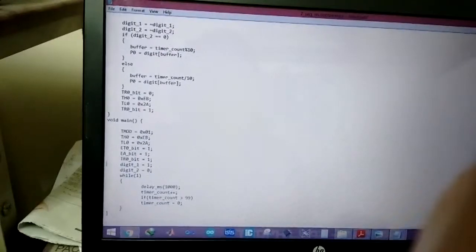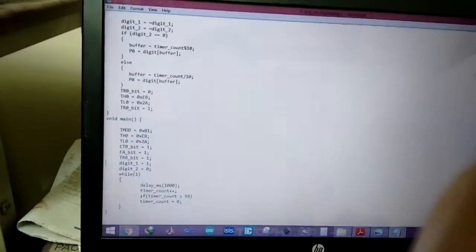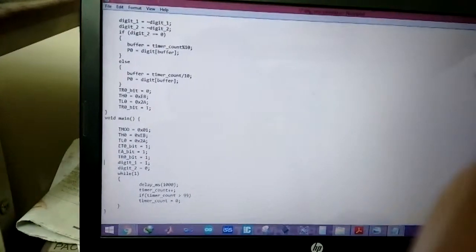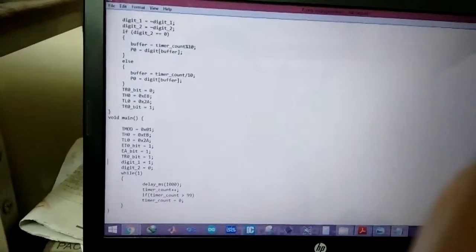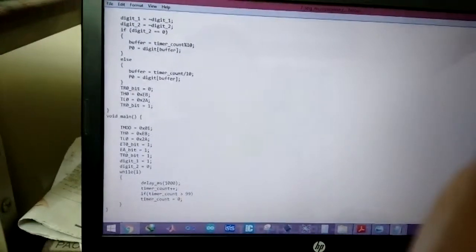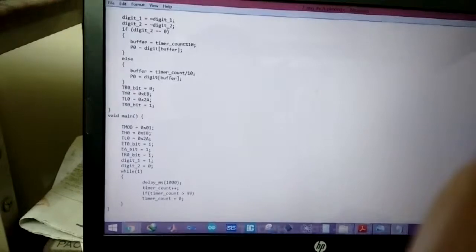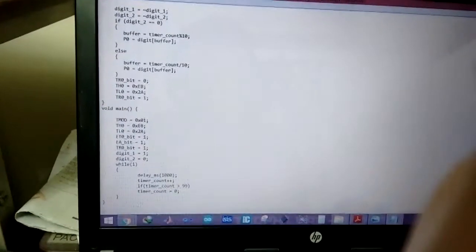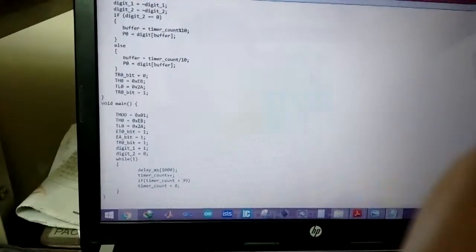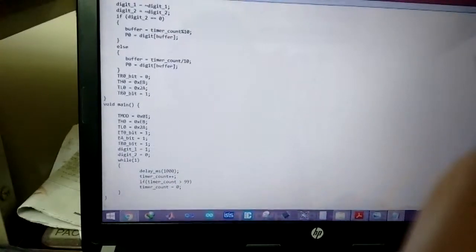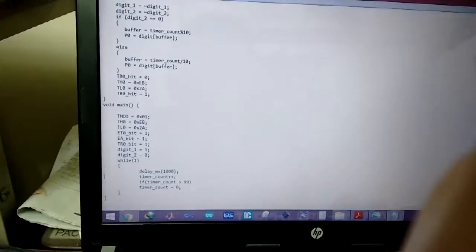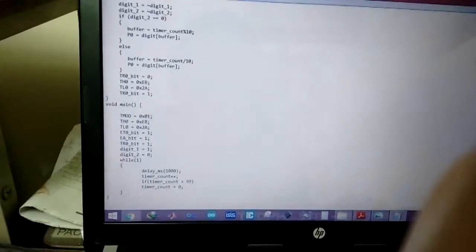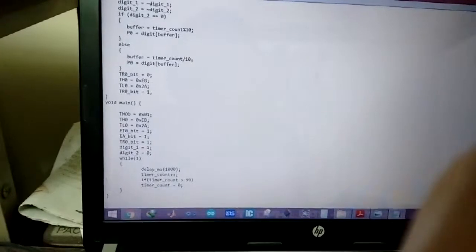So first I declare, I set this digit 1 to 1 and digit 2 to 0 and then I go on to the while loop.